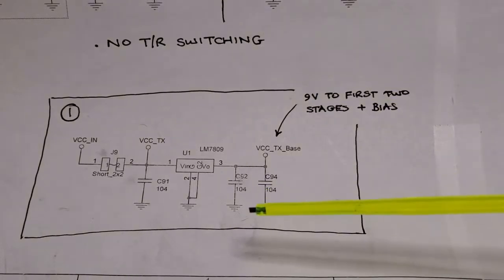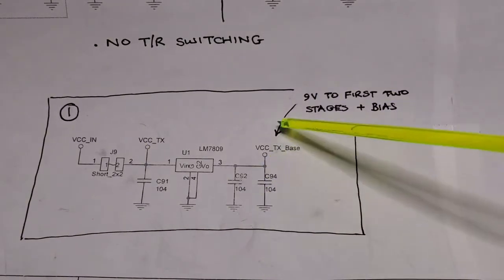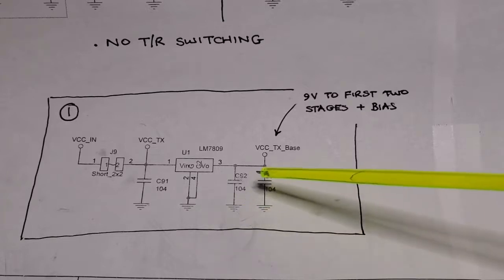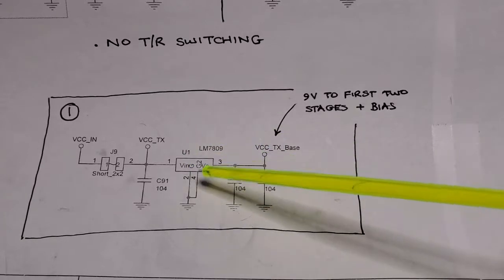Moving on to part two of the amplifier build. The first thing we're going to do is pull together this supply circuitry here.